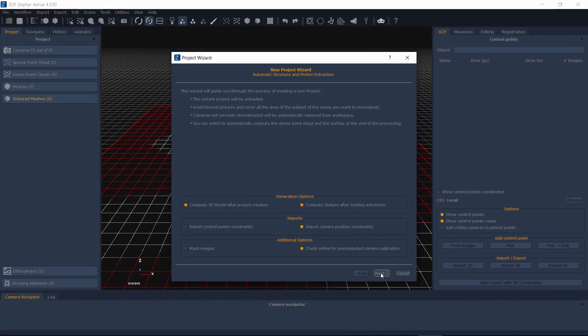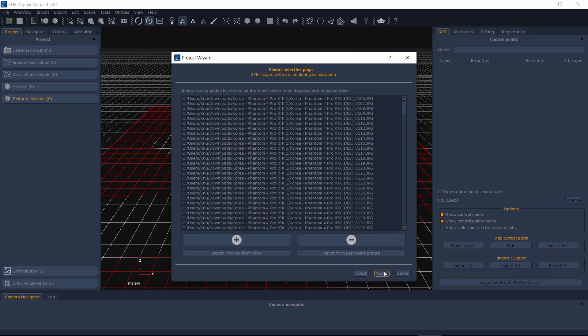Make sure to select Import Camera Position Constraints. Select your desired settings as usual.